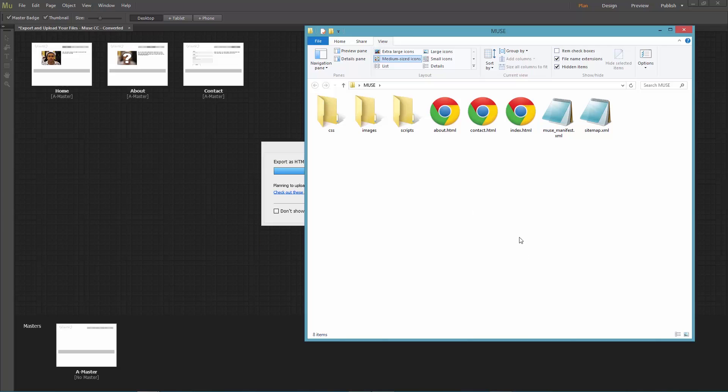Now check your folder and you'll see a bunch of files here. These files should be uploaded to the server so that you can access your website online.